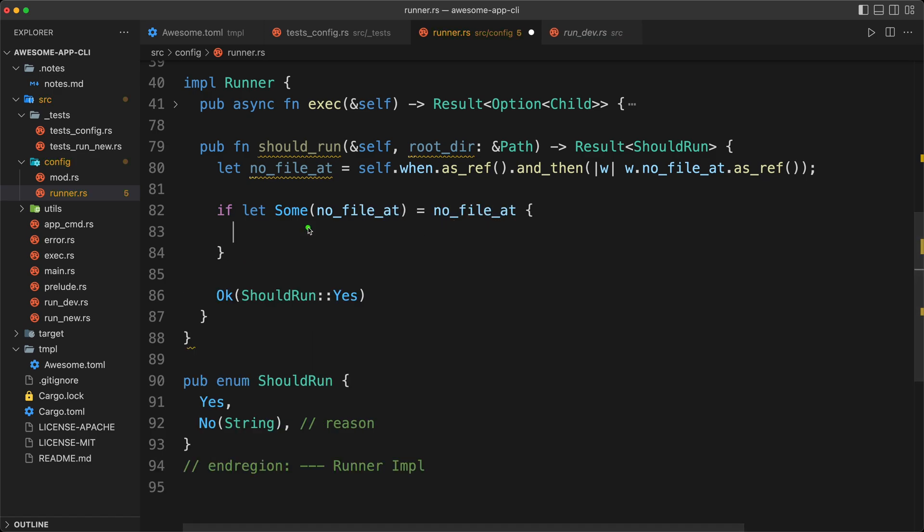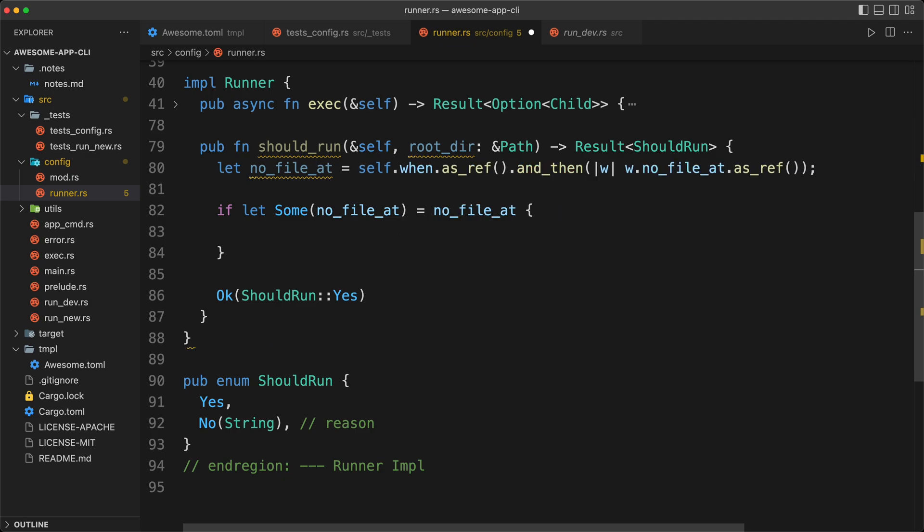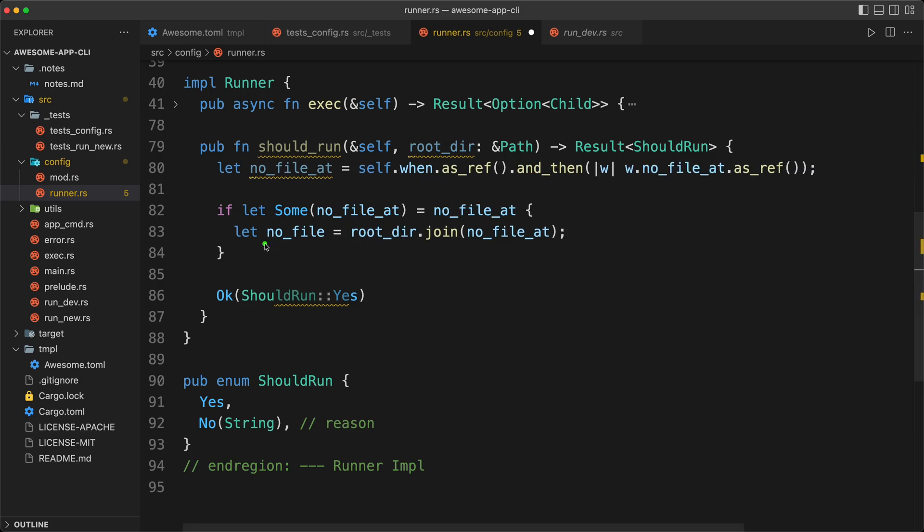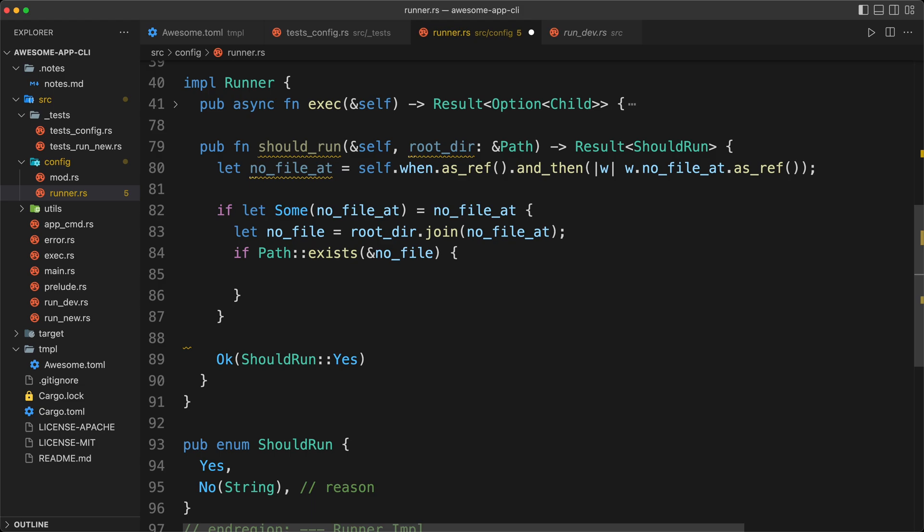And now we can do our if let some no file at. So now this no file at will be the reference of string. We're going to create the no file path from the root dir, root dir join, and that will return a path buff. We could shadow the variable, but we're not, because we're going to use the string later, so I'm using that for now. And now I'm going to do an if path exists of our reference of no file. And if it exists, we say that we shouldn't run.